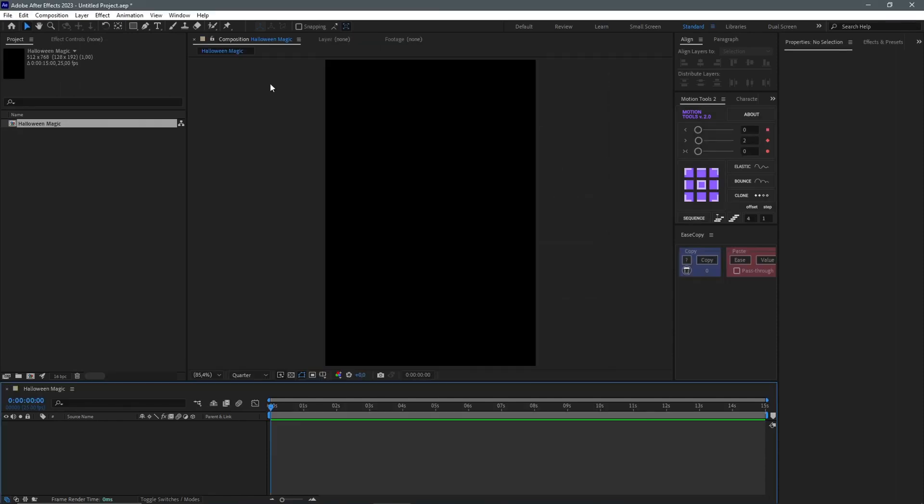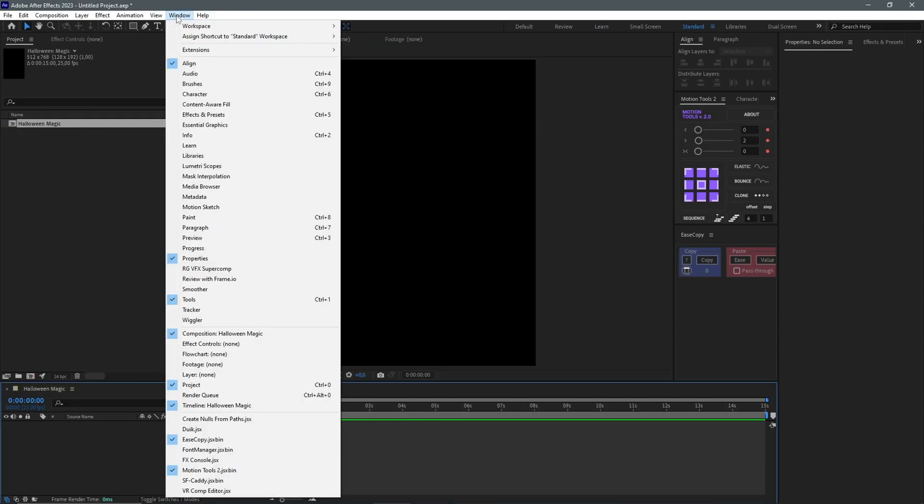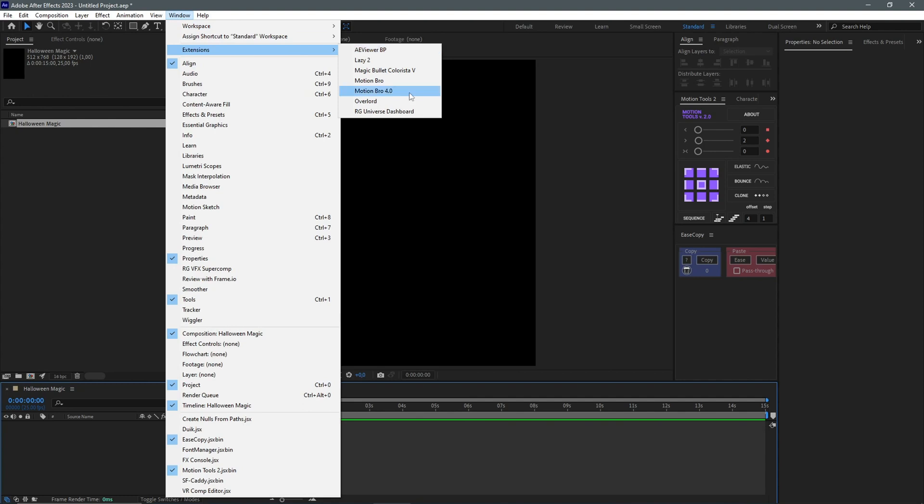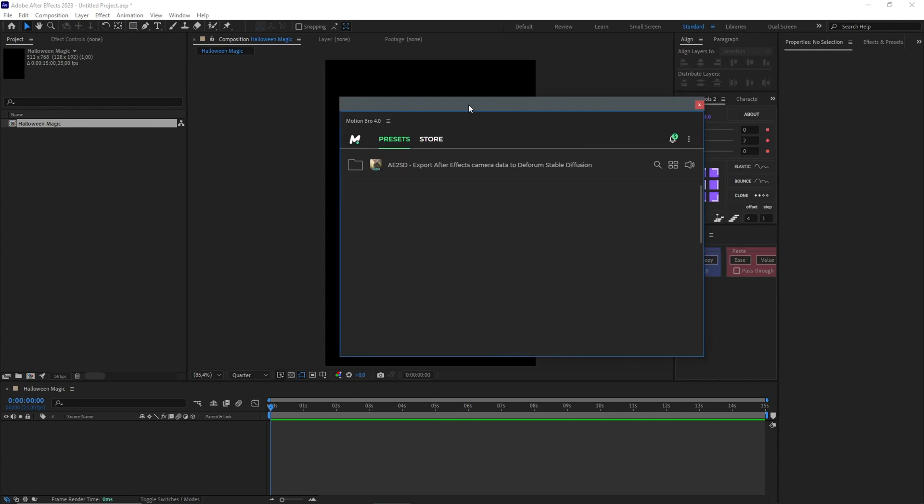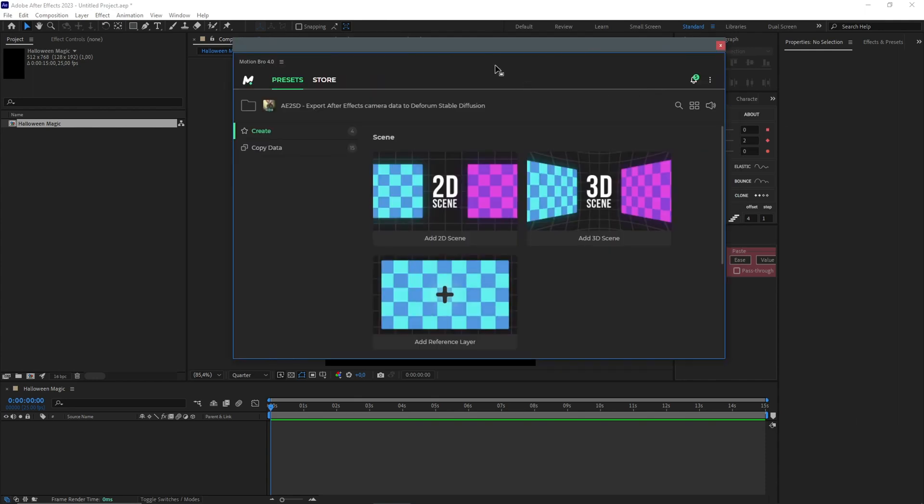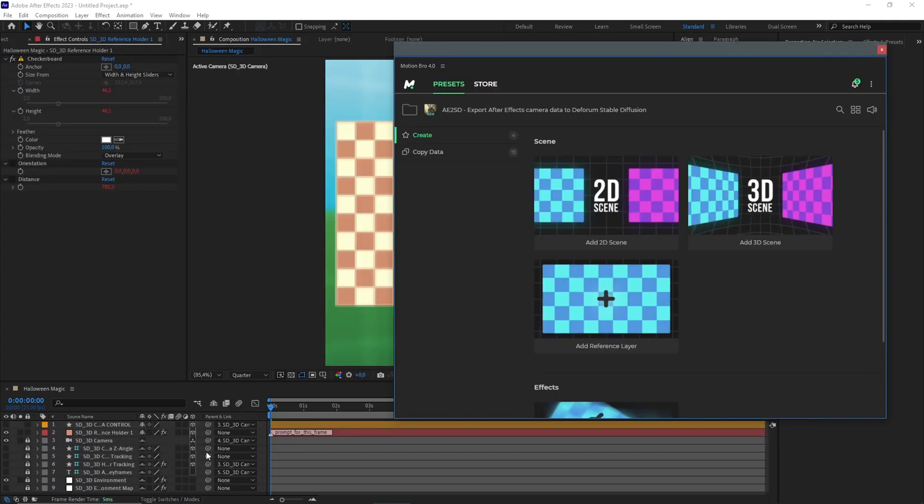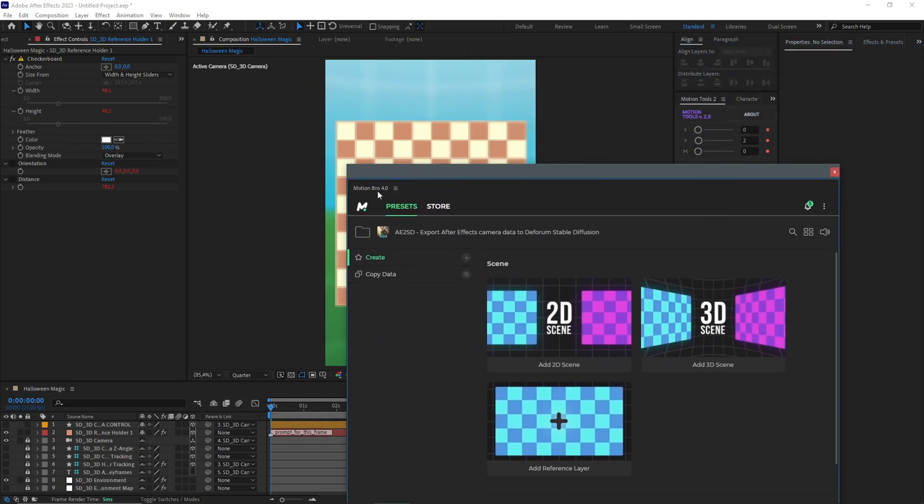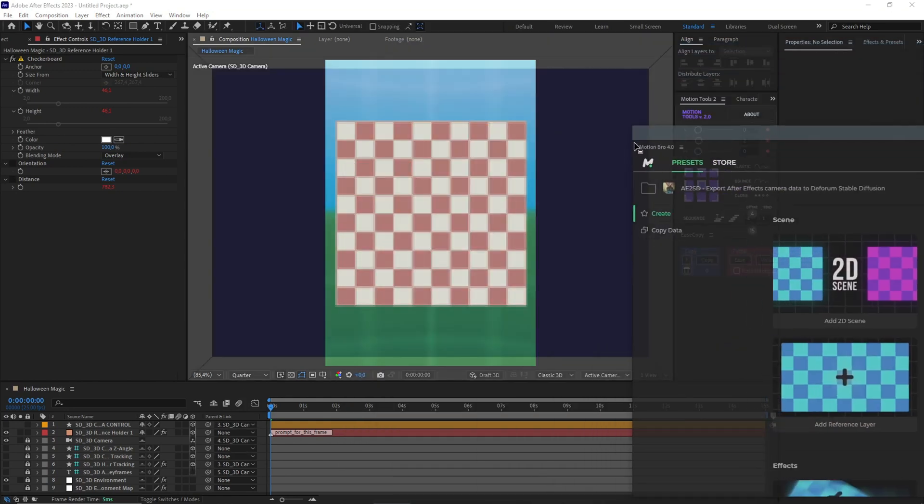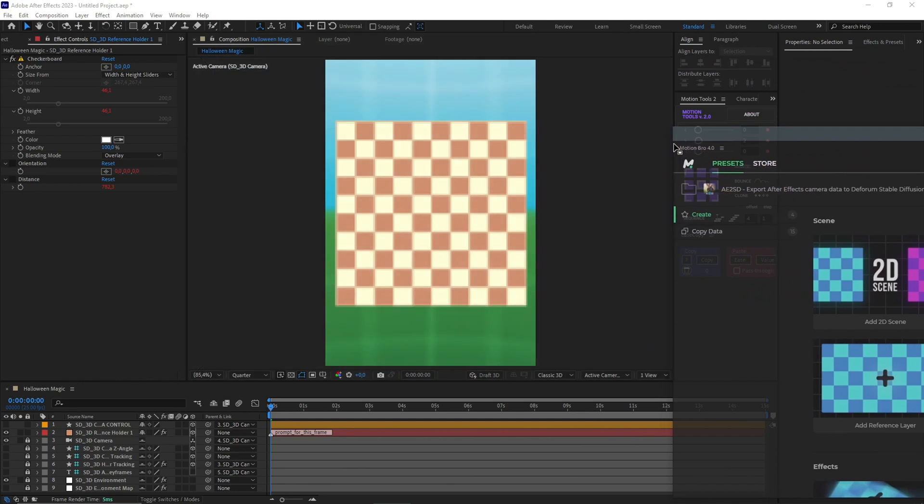The next thing we do is go to Windows, come to the Extensions, Motion Pro 4. So if you don't have this installed, I'll provide a link in the description. Once this panel opens up, choose a scene, click here, which opens up a 3D scene composition for us down here. I'll just stop this to the right.